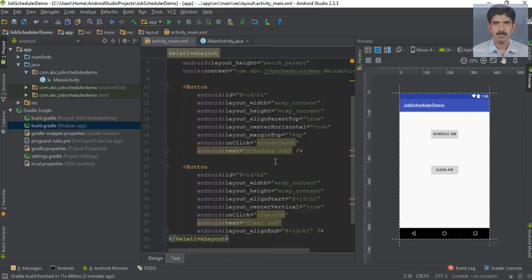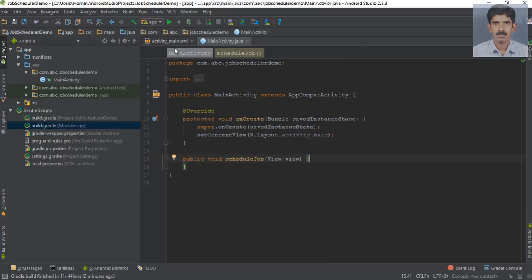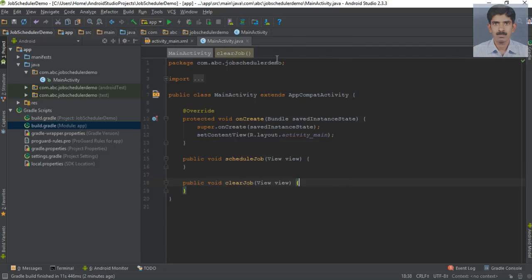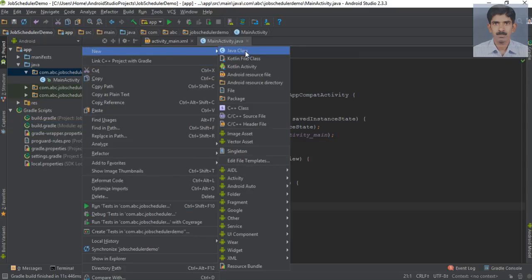Now go to the XML file. We need to specify these two onClick methods inside MainActivity.java. Here I specify the first method 'schedule job' and the second method 'clear job'. Now, suppose we are going to do a long-running background operation. It is not good programming practice to place a long-running operation on the main thread, so you have to place it on a separate thread. For the background operation I am going to use an AsyncTask. Create a new Java class and specify the class name as 'mJobExecutor'.